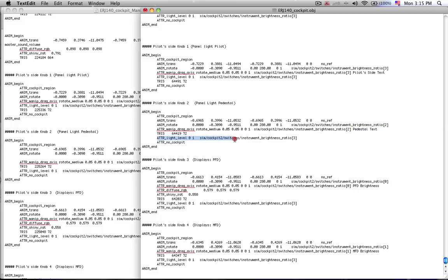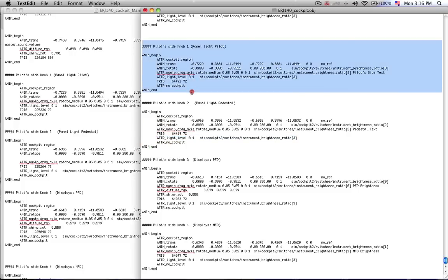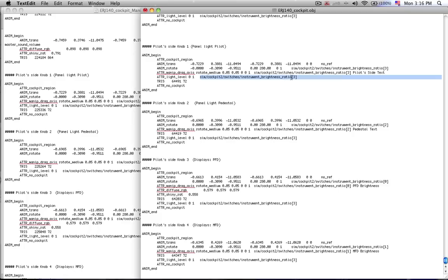This line of code right here refers to the brightness that I want this knob to have based on a different fader that controls the brightness of this knob. Now this is really important to note. Because if I look at the code for the first knob, I see that the data ref that this knob drives is called SimCockpit2 Switches Instrument Brightness Ratio 3.